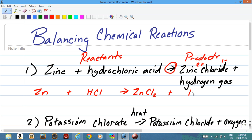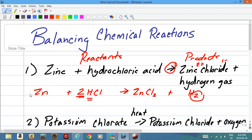And we get hydrogen gas, which is H₂. Now, we need to balance this equation. We can see a problem: on the right side we have two hydrogen atoms, but on the left we only have one. What we can do is put a number in front — we can only change the coefficient, which is the number in front. We can't change anything else.